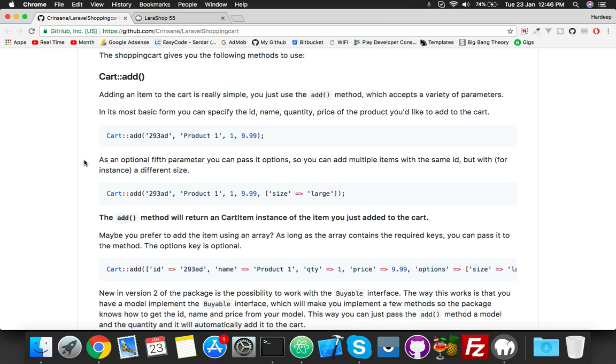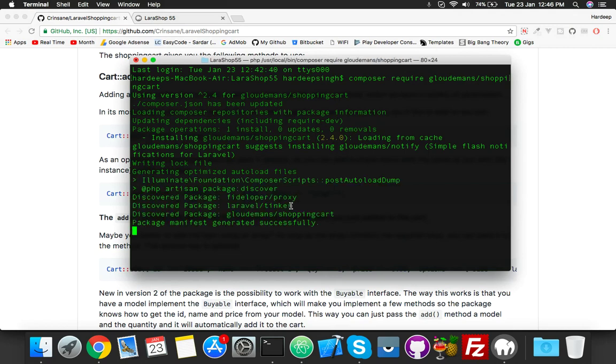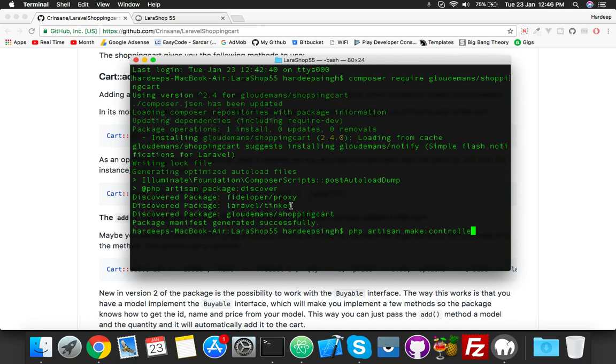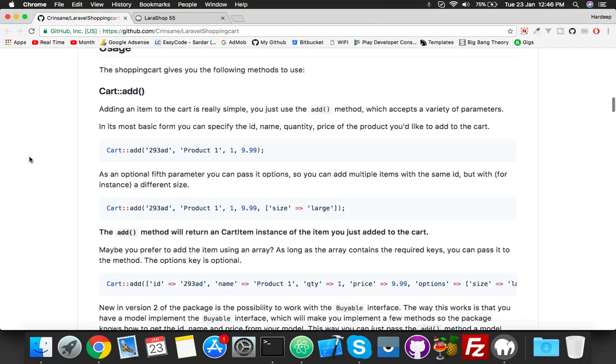Now let it complete. We will create a cart controller after this because we need it. Run php artisan make:controller CartController. Okay, controller created successfully.